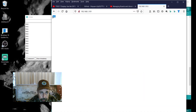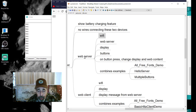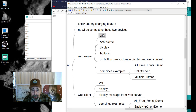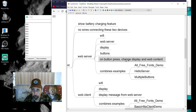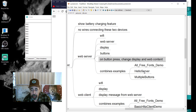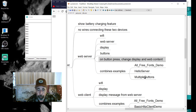Opening a browser page — you can see it's displaying the word 2. We accomplished what we wanted with the web server: connect via Wi-Fi, start the web server, display the contents of the variable 'text', respond to the buttons, update the web content, and change the display. We combined the examples: all free fonts demo, hello server, and multiple buttons. The code will be shared — look for links in the description below.